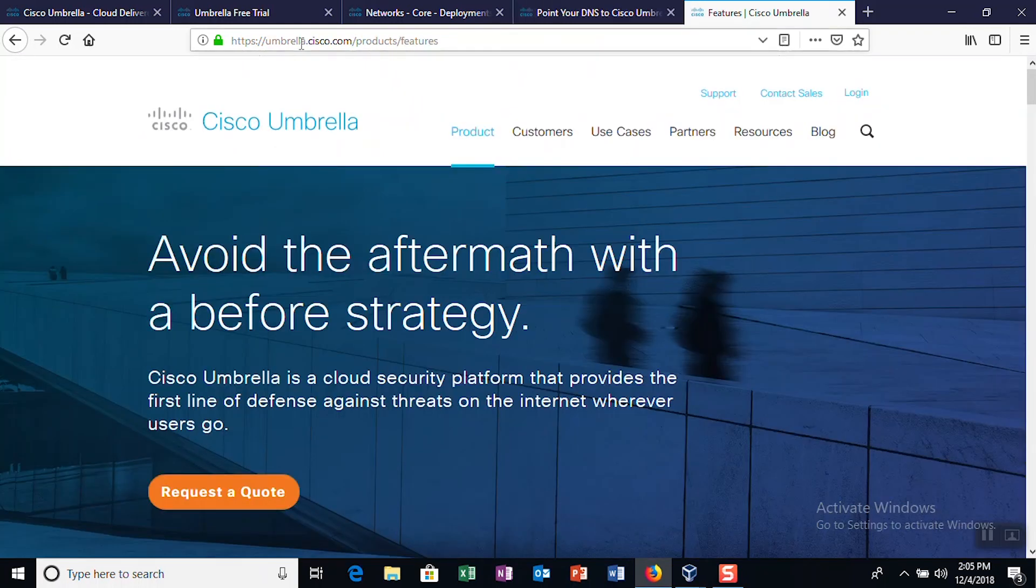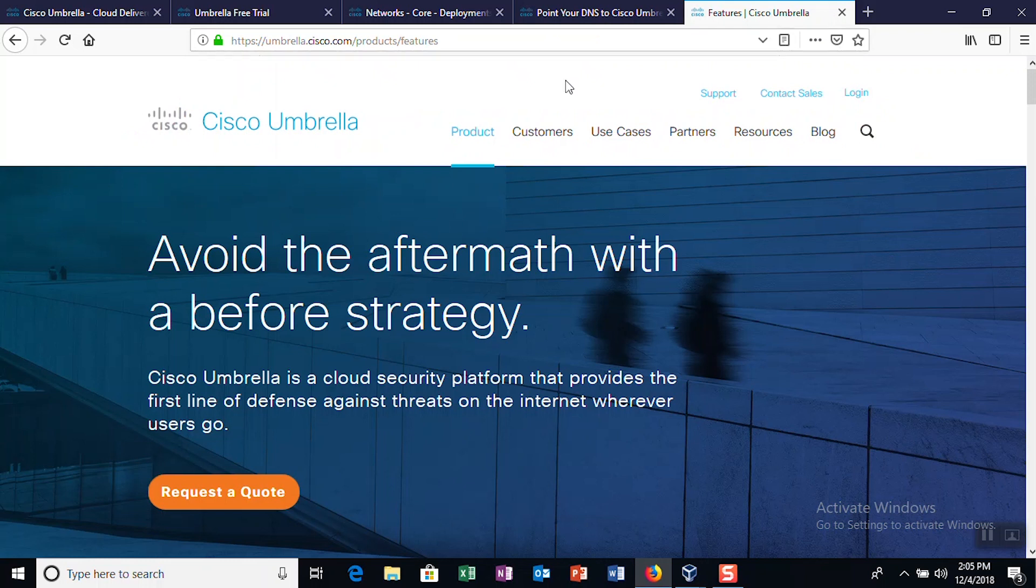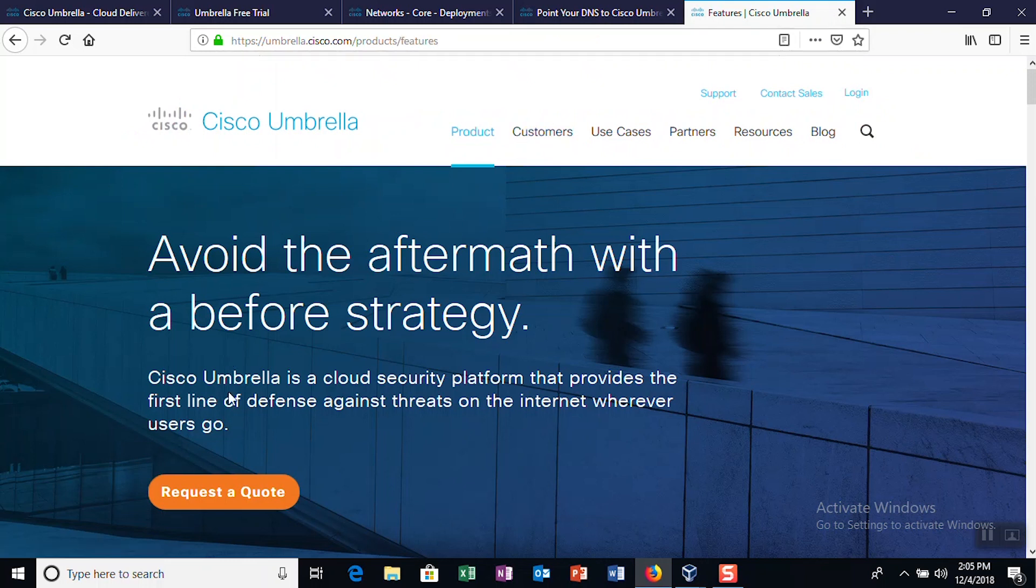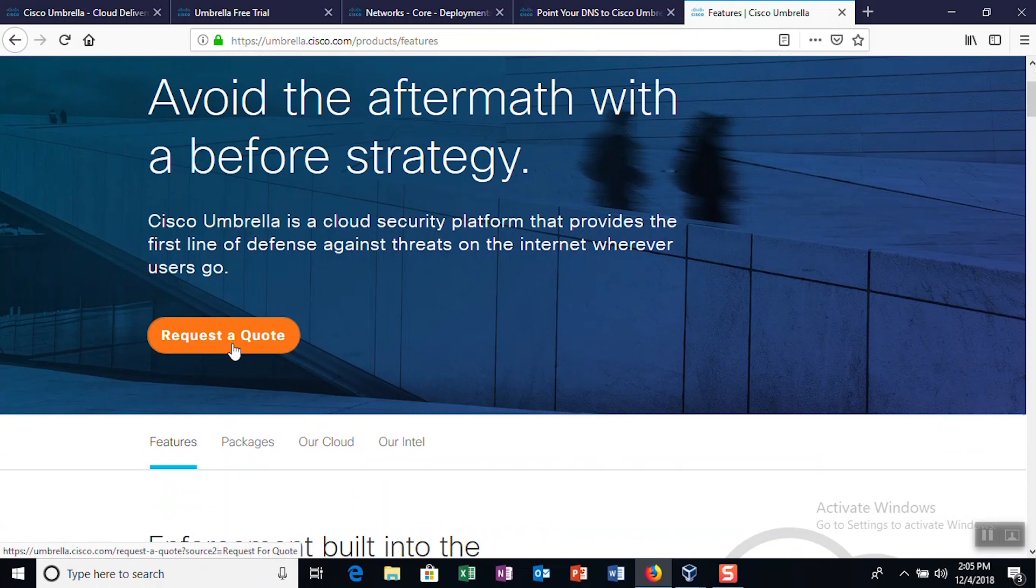Once your free trial has expired, you'll need to purchase a license to continue using the software. To get started, simply visit the Product page on the Umbrella.cisco.com website and click Request a Quote.